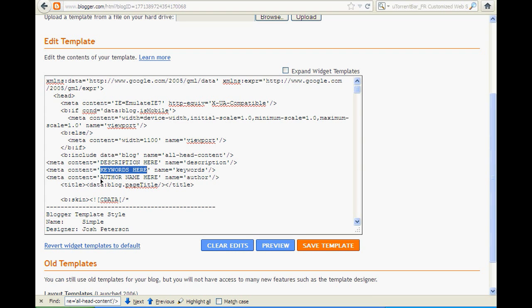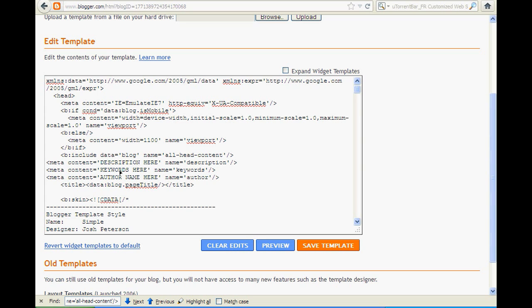And if you have another name, you can code or write here another name. Here when you write your keywords and your description, save your template.